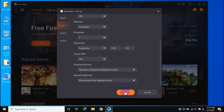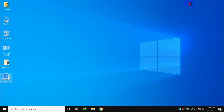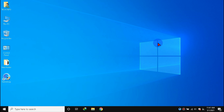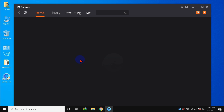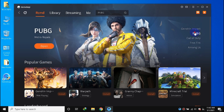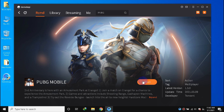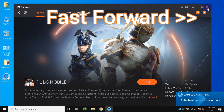Click Save and close GameLoop. Now reopen GameLoop, then open the game.